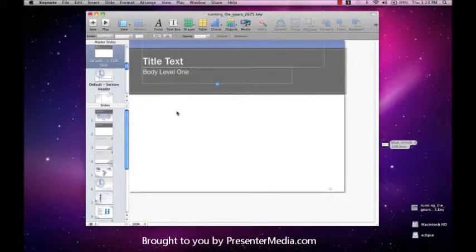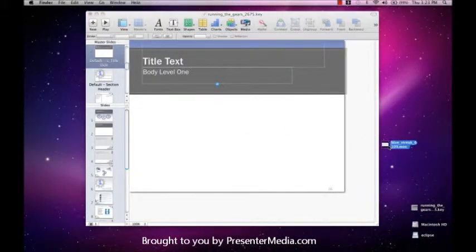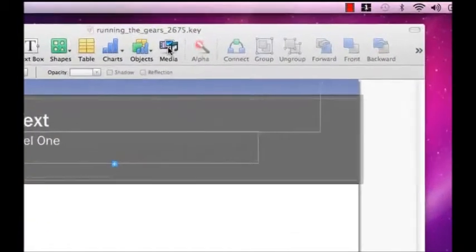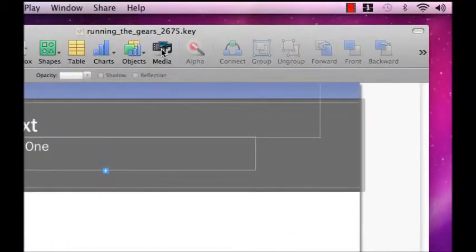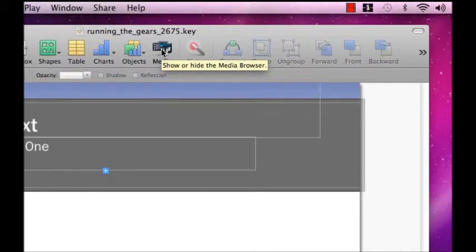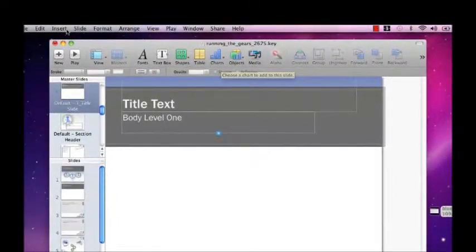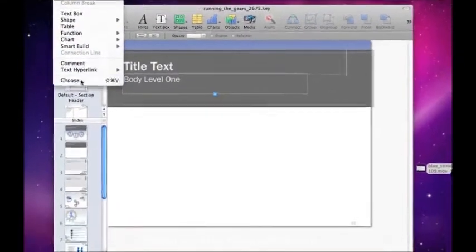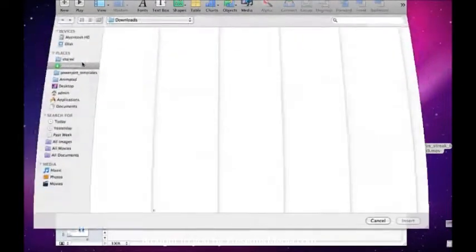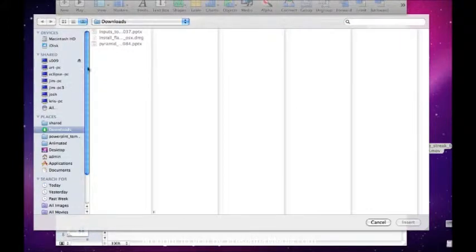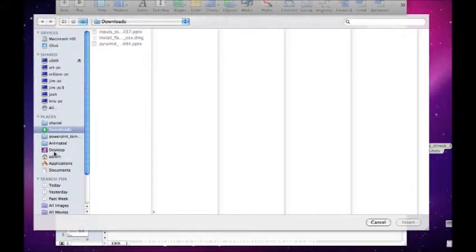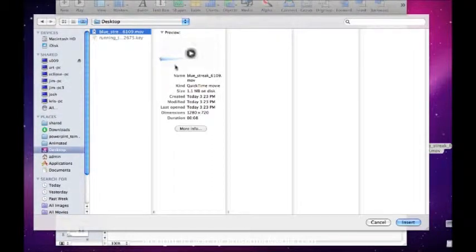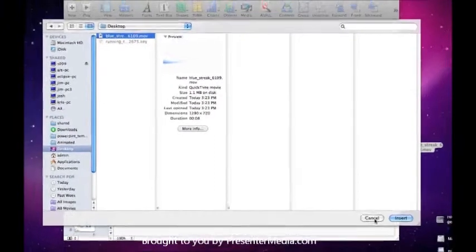The next step for Keynote is very simple. We have two options. We can either go to Media, which will pull up anything you have in your photos or in your iTunes, or you can go to Insert and then go to Choose. This will give you the option to go to Downloads, or in our case the Desktop, where we do have the blue streak saved, and it will show you the preview.